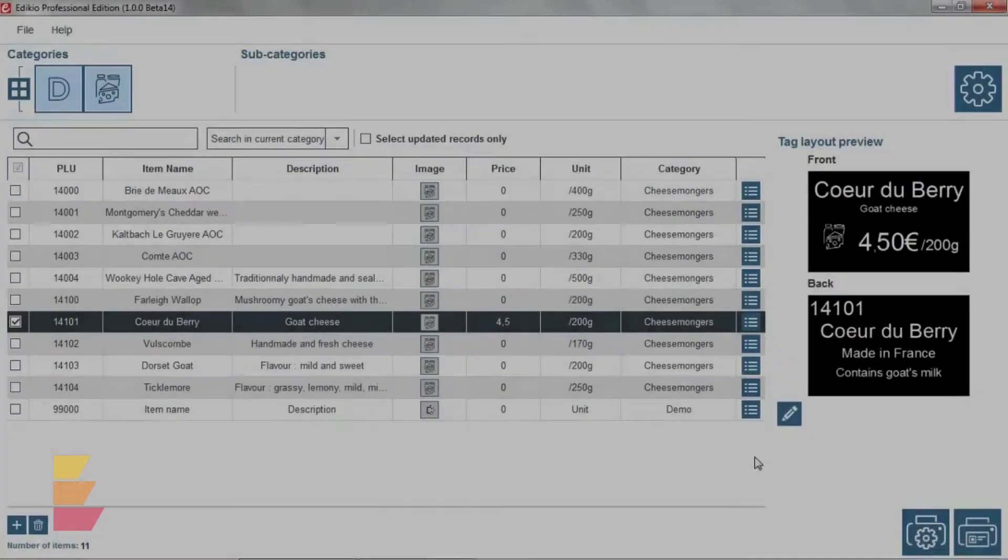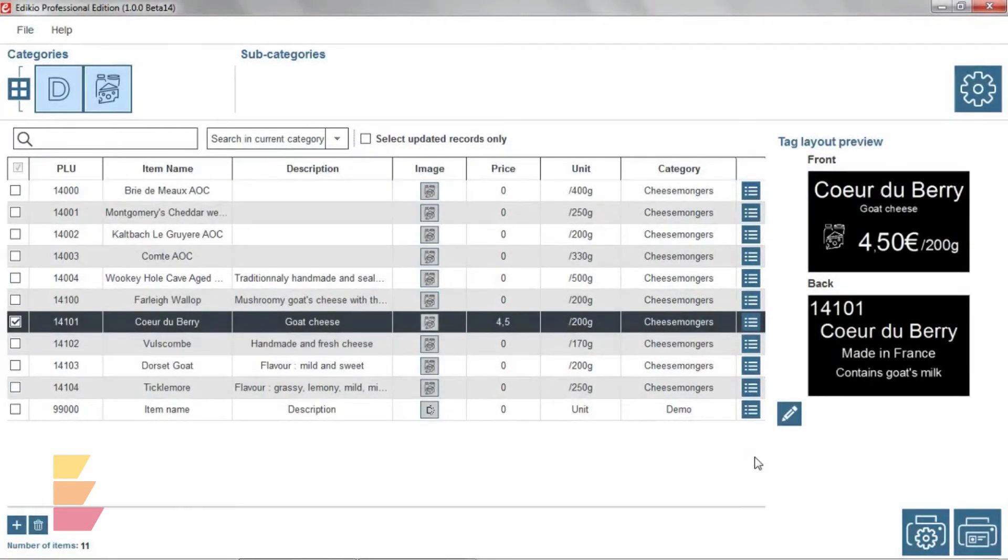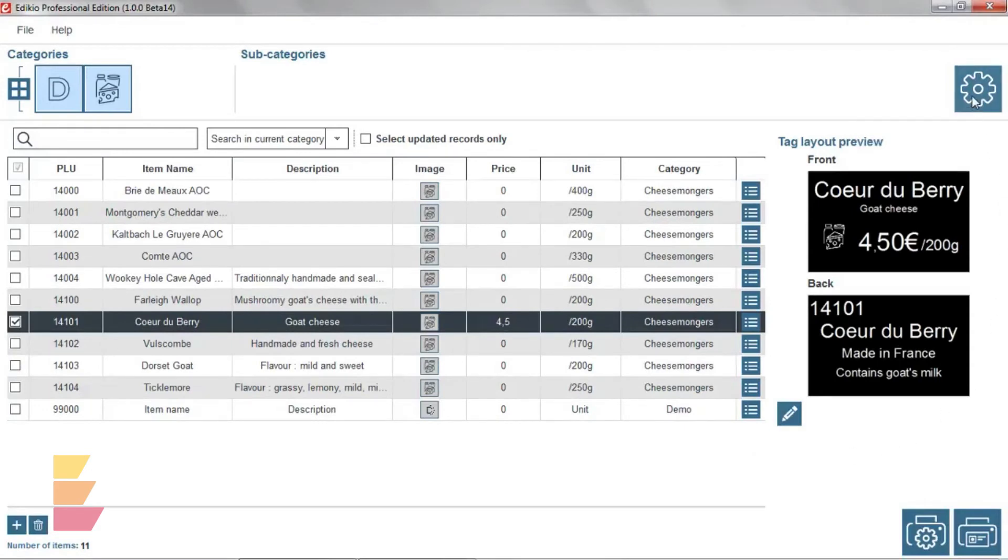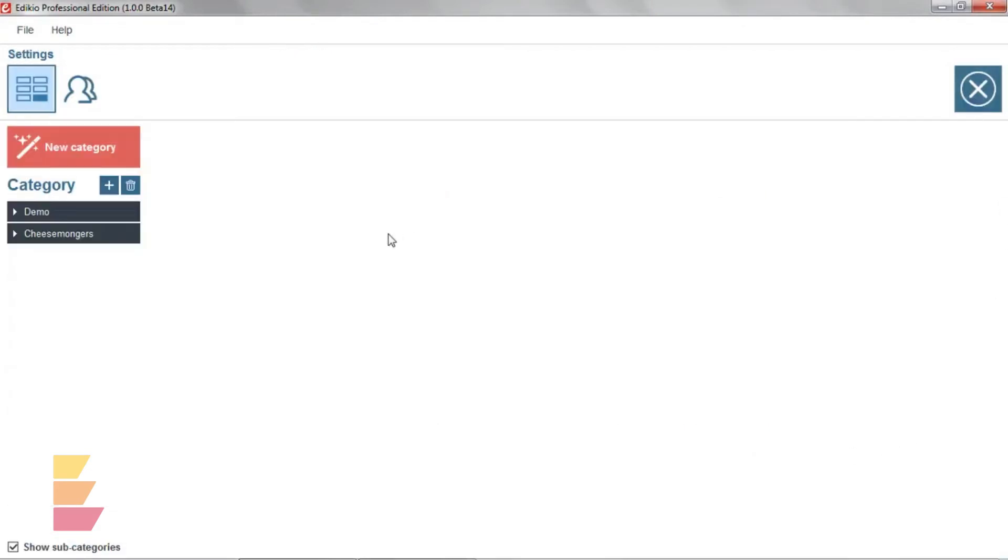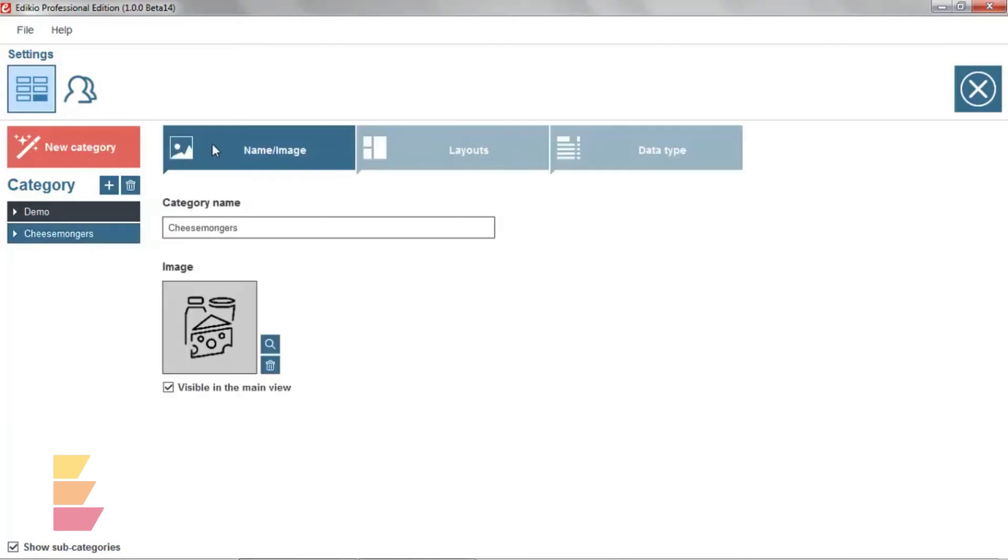Let's now take a look at the settings view by clicking on the settings icon located at the top right of the screen. The settings view allows customizing categories.